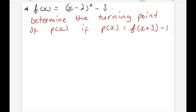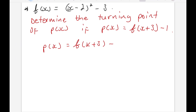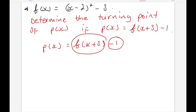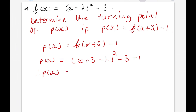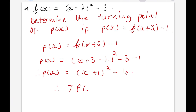Last question. f(x) = (x-2)² - 3. Determine the turning point of p(x) if p(x) = f(x+3) - 1. Wherever I see x in f(x), I put x+3, then subtract 1: p(x) = (x+3-2)² - 3 - 1 = (x+1)² - 4. Therefore, the turning point of p is (-1, -4).